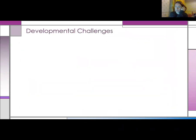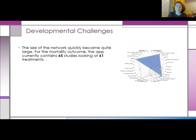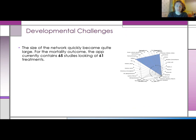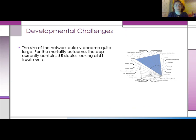I just want to quickly go over two examples of challenges that we came across during development and how we tackled them. Firstly, quite early on we found that the size of the network became quite large, which had an impact on the app visually. Network diagrams were becoming cluttered with text overlaying each other, and forest plots were actually running off the plot space and moving on to a second plot.